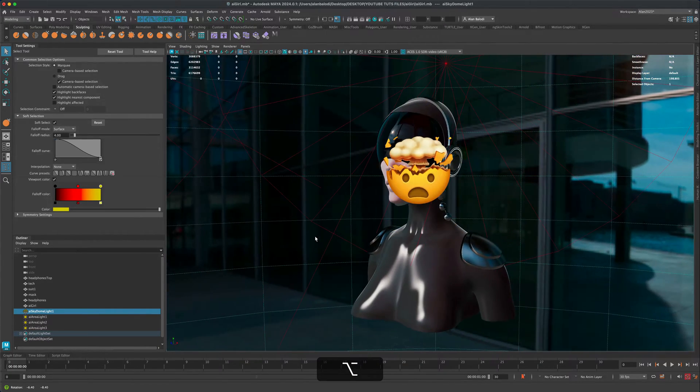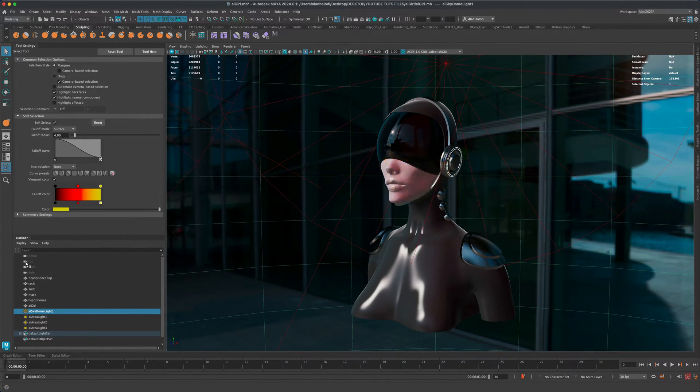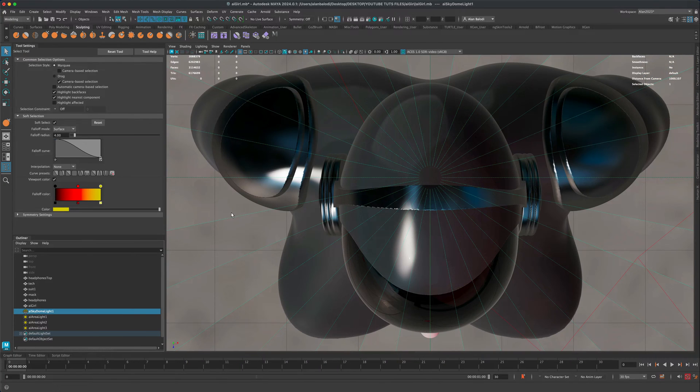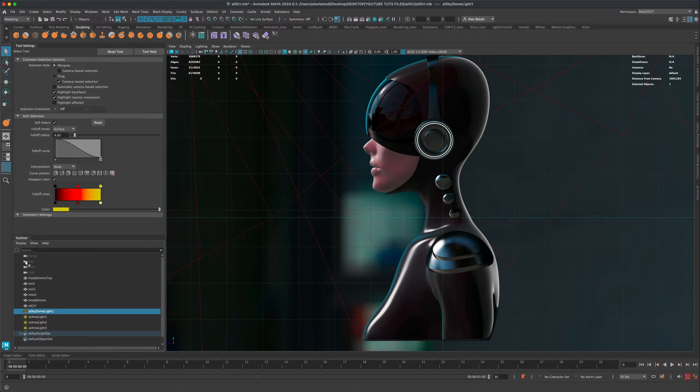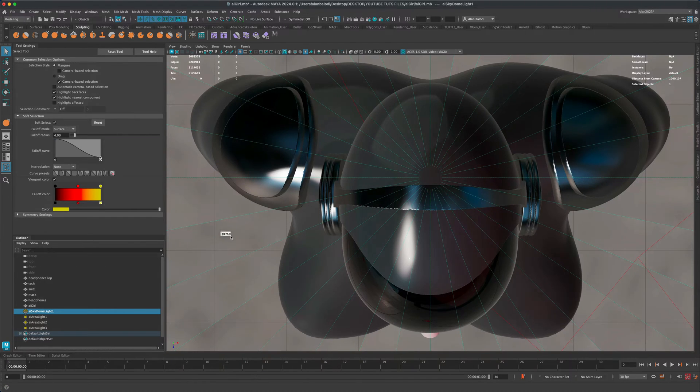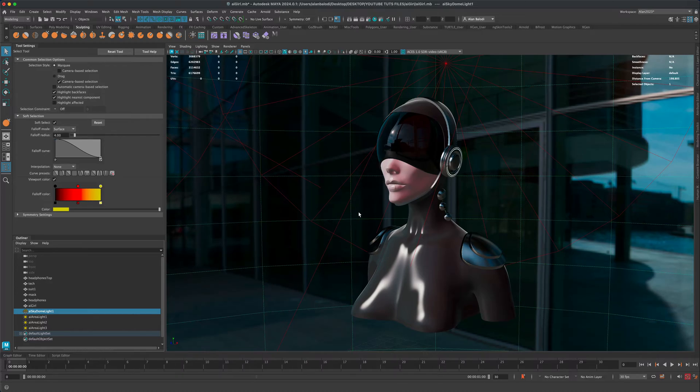You could just drag one of these cameras right into here and switch it that way. I thought this was really fun and had to share this. So by simply dragging these cameras, you can switch between viewports. Who knew, right? I hope you enjoyed this video and I'll see you in the next one.